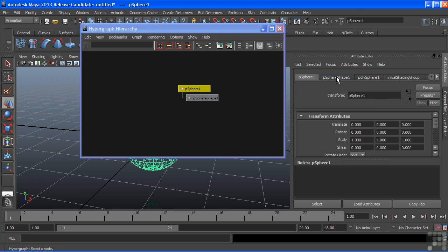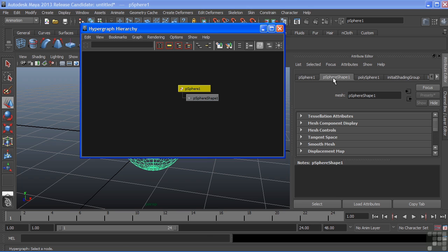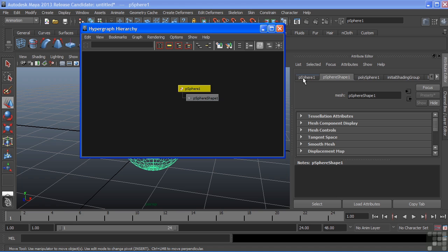The next node is our Shape node. It holds the actual geometric information. And that is also the equivalent of this node here. When you select them, the tabs are also swapped inside of the Attribute Editor.